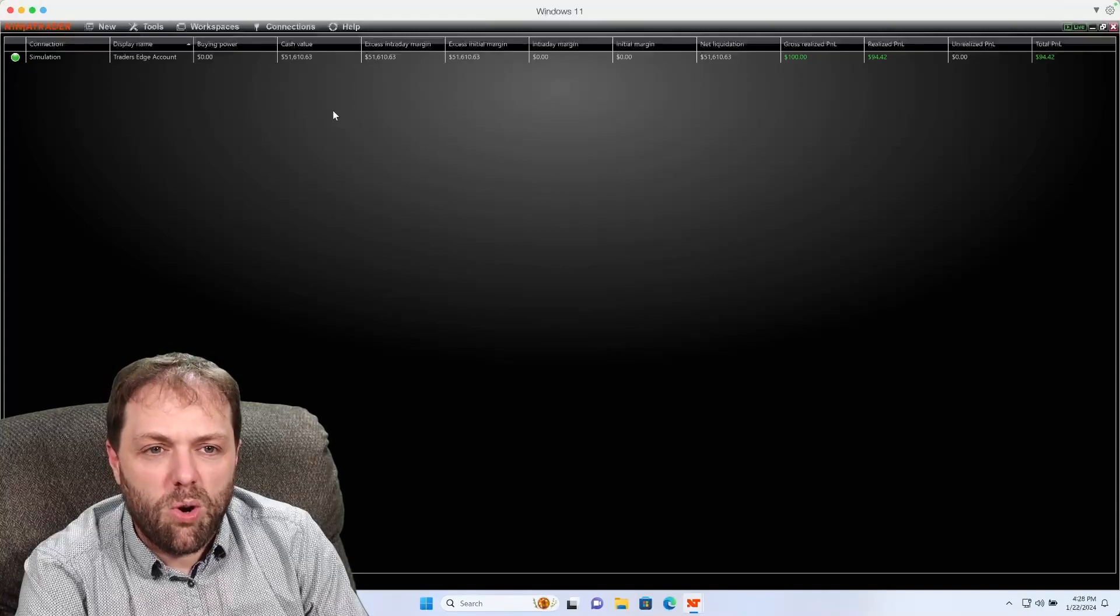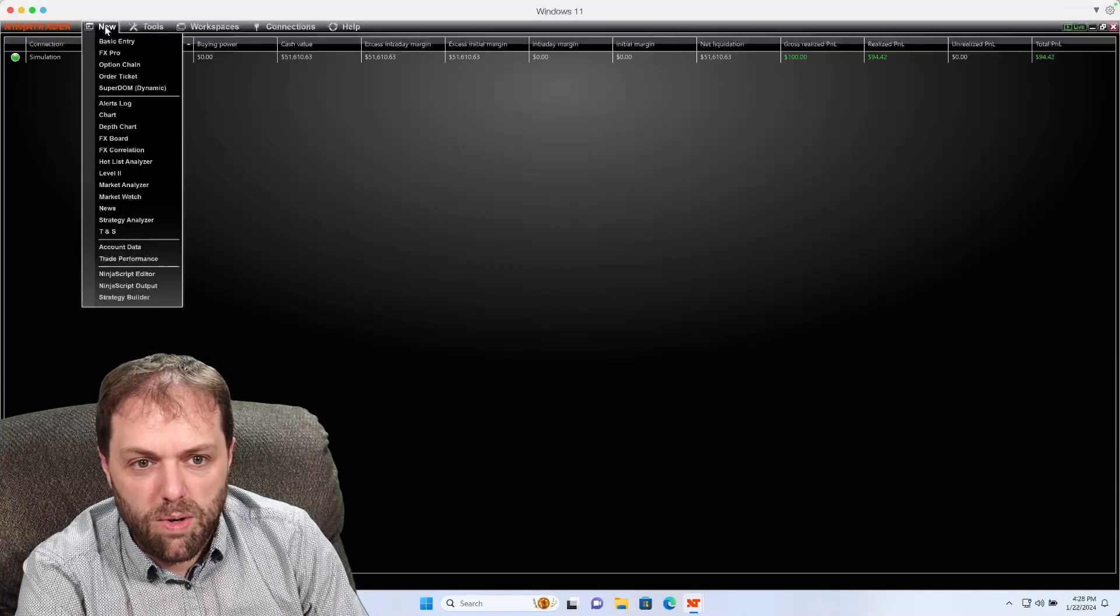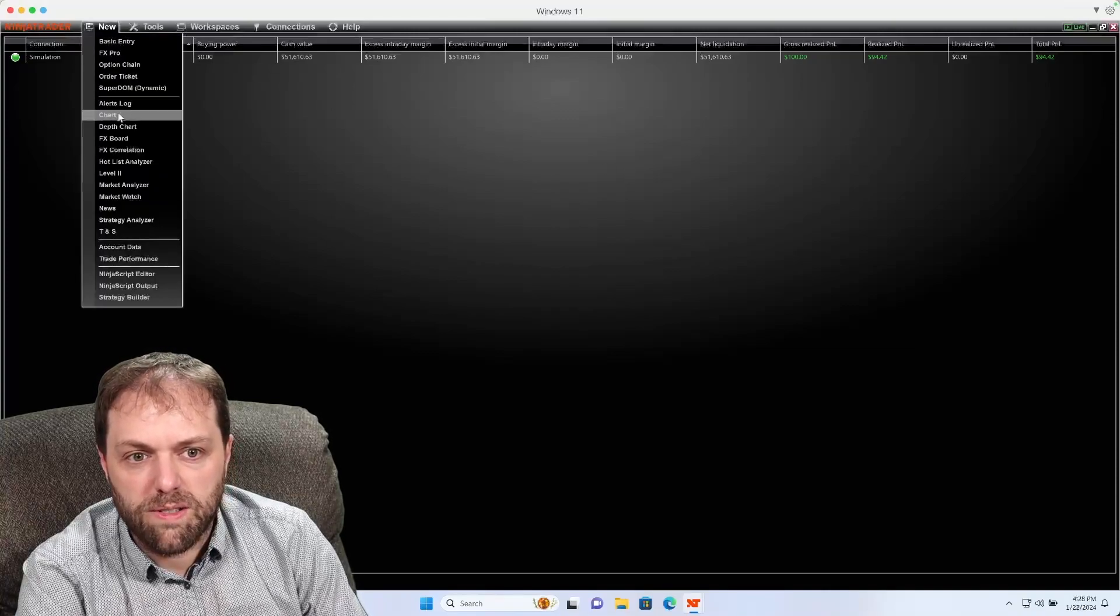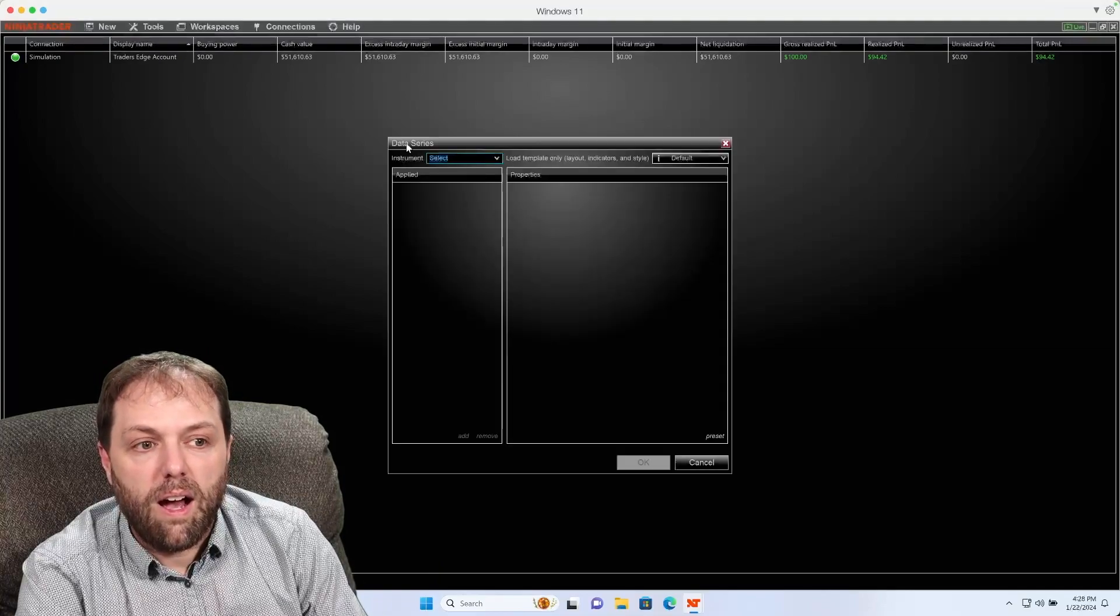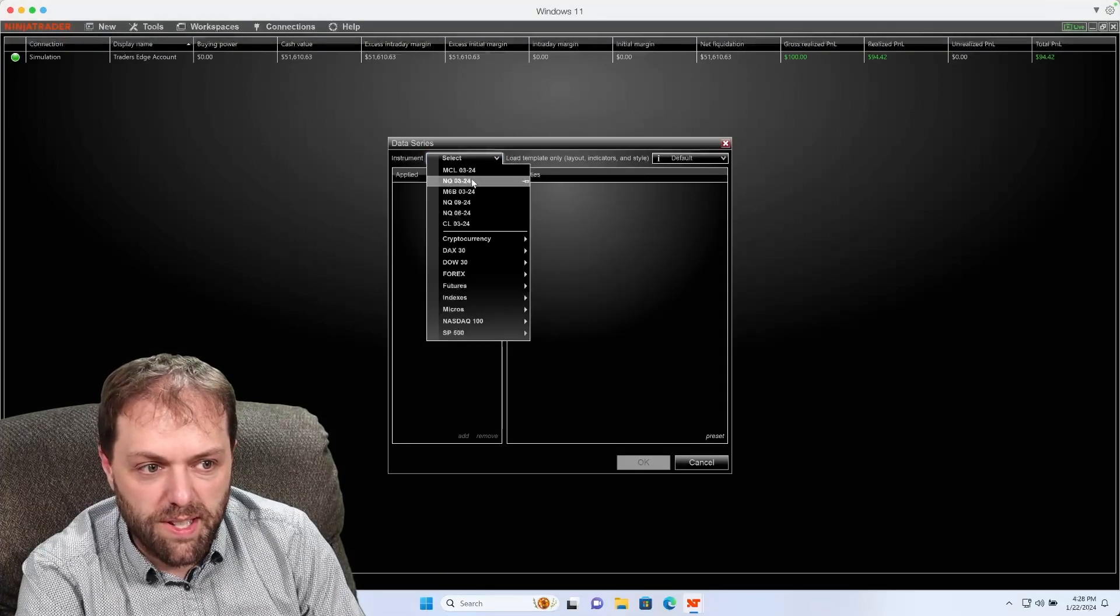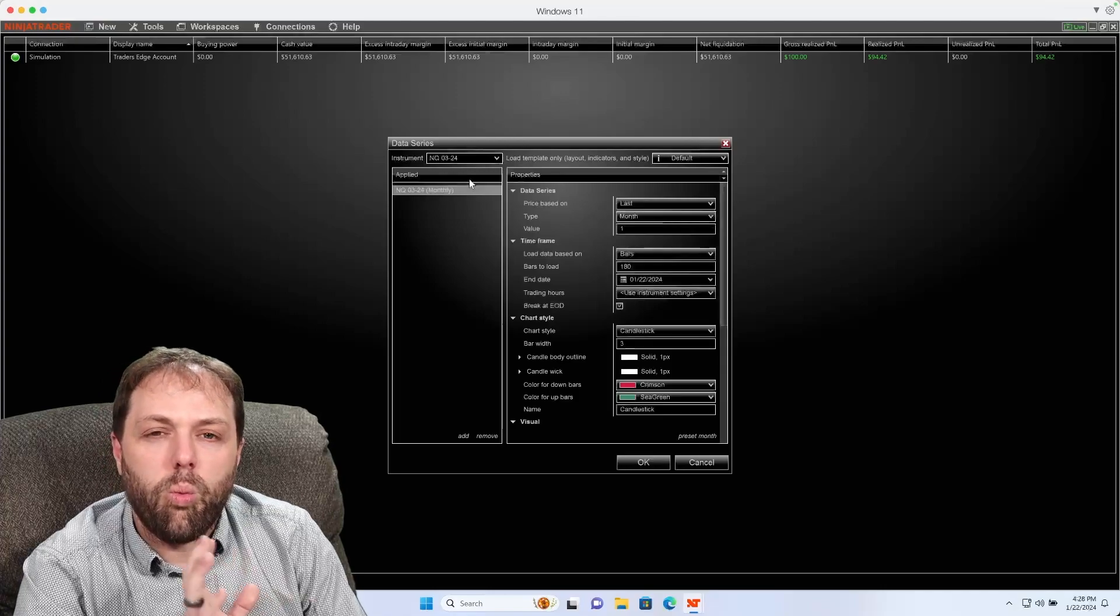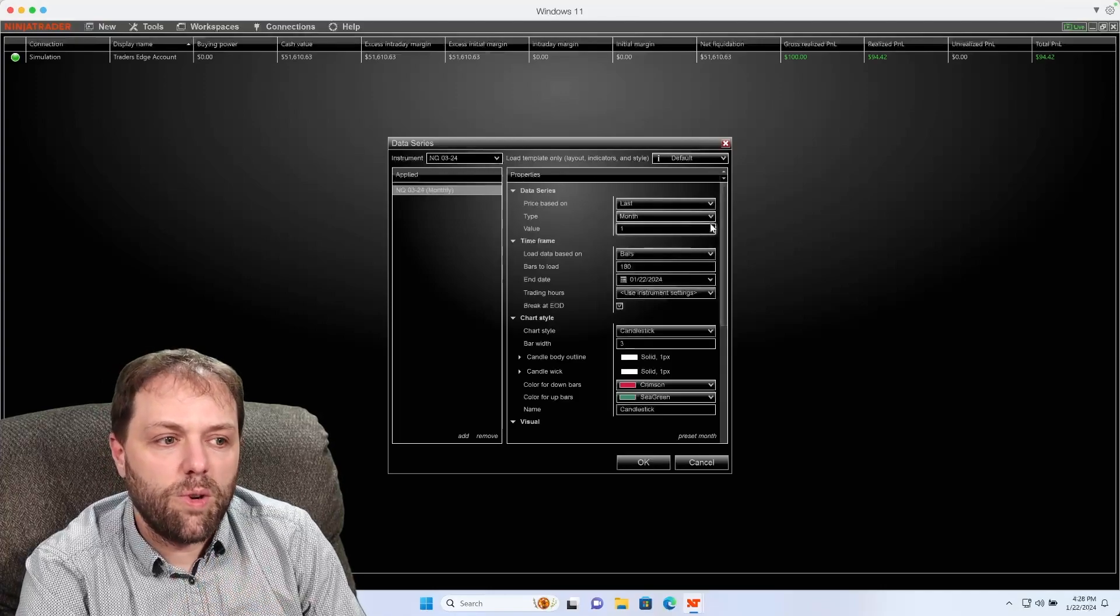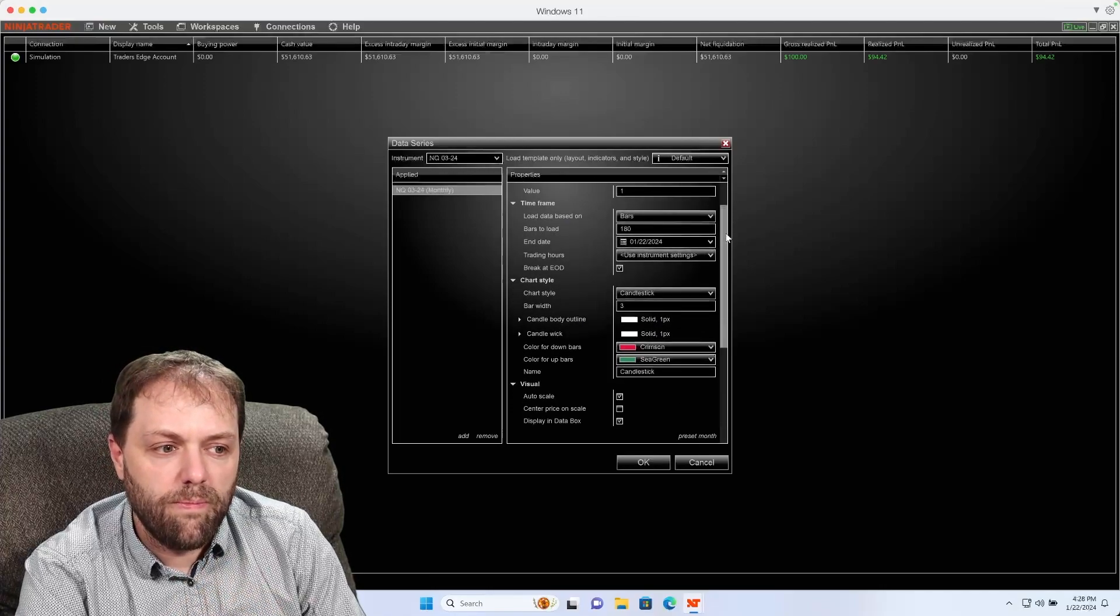Now when I'm creating a new chart, go to New and select Charts. I can put on the symbol of my choosing. And once I have this loaded on, I can scroll down.